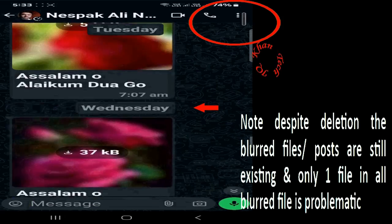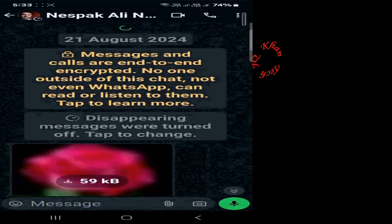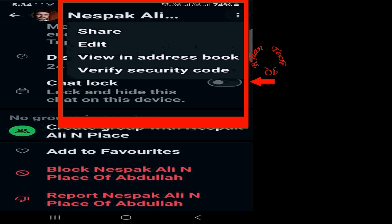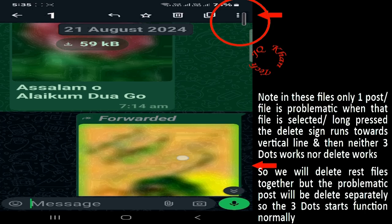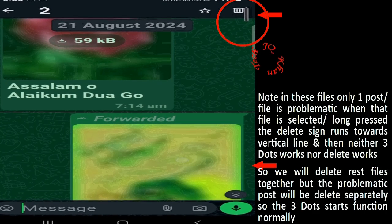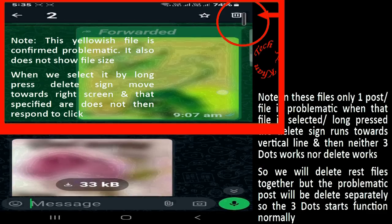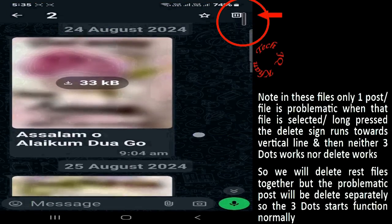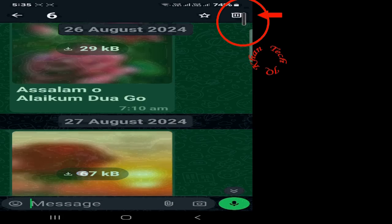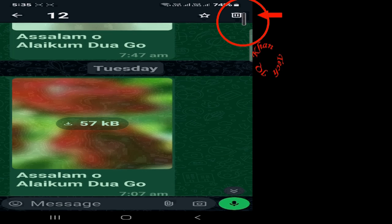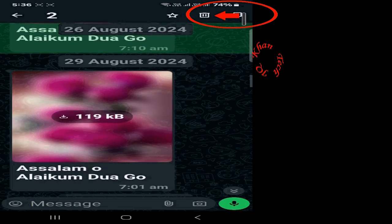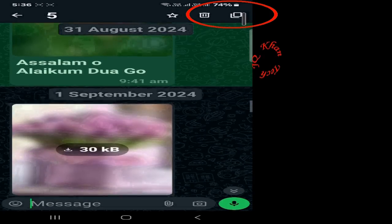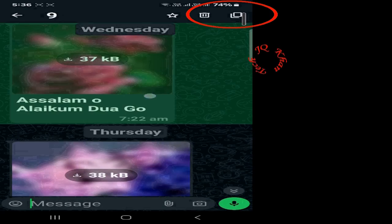Let's go back. Despite deletion, these files are still existing, and one of them is a problematic file. Click on it and note the delete sign — by yellow clicking, the delete sign is touching the vertical line. So this yellow file or post is the problematic file. If I select all the files, this one will not be deleted. So click back, select all the other files, and we will separately delete the problematic file, because it doesn't even show the size of the file.